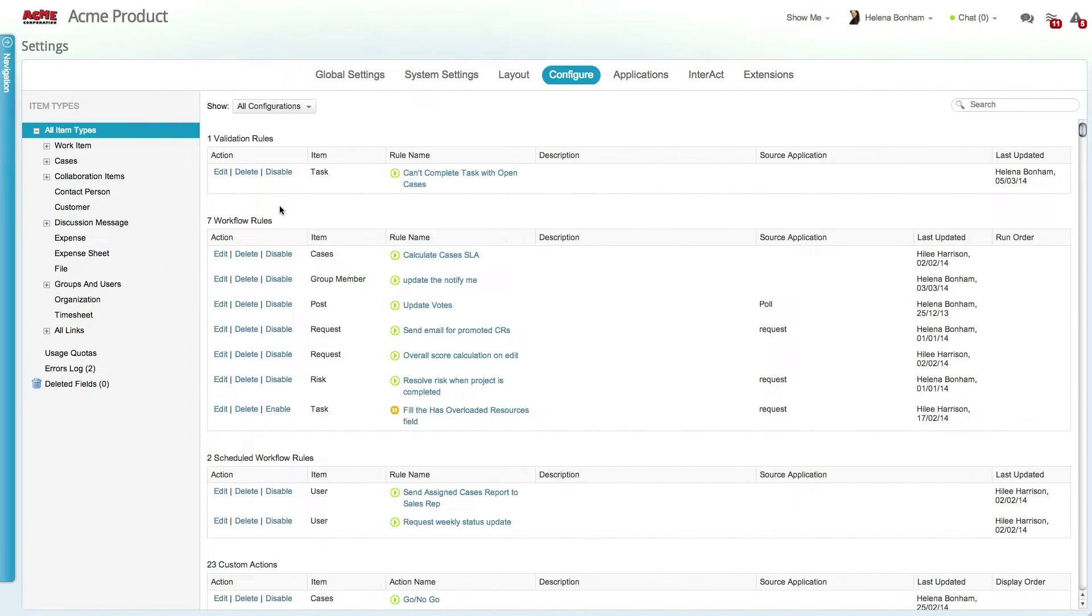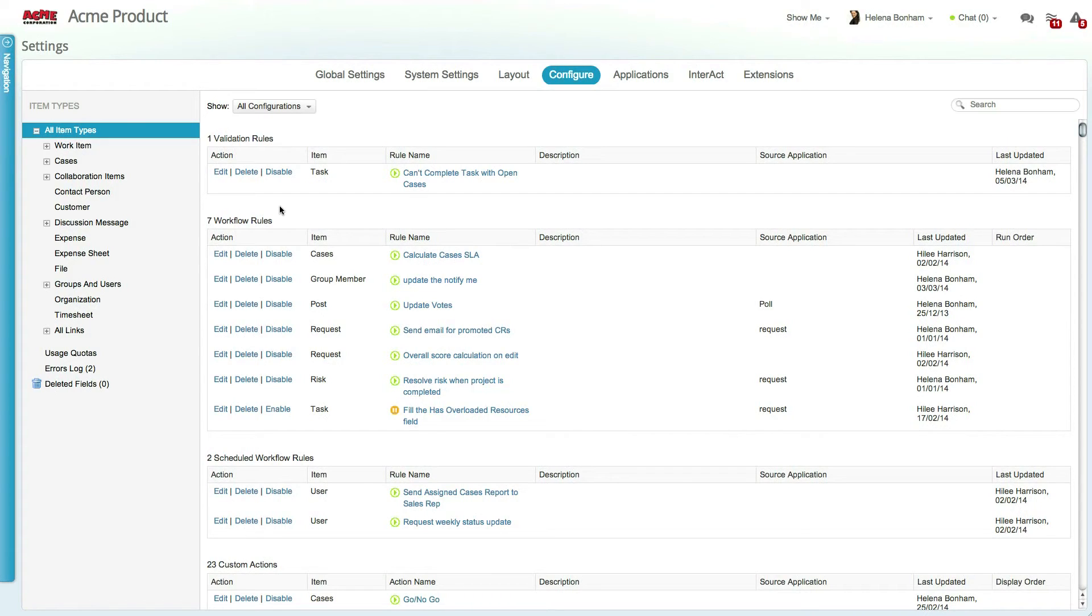Now let's take a look at creating formulaic custom fields based on related data. These types of fields are called relation summary fields and allow you to get valuable data from your related objects. For example, you can create a custom field on risks which will calculate the remaining cost of all active and draft tasks that are impacted by the risk.